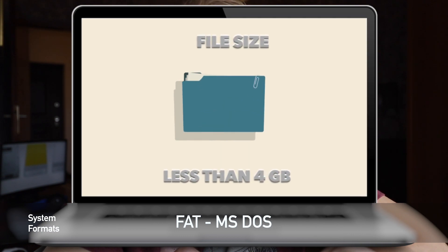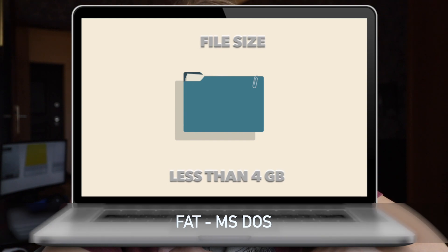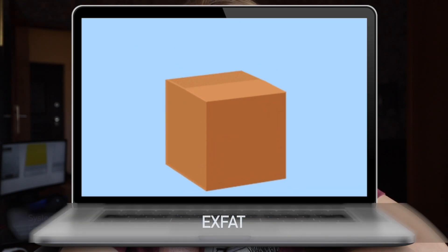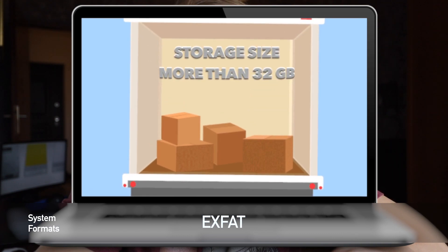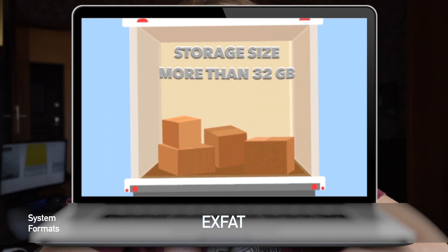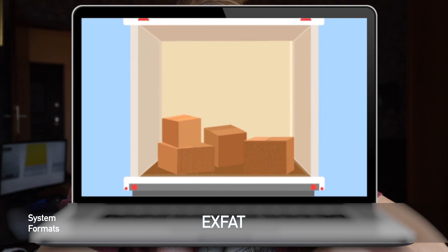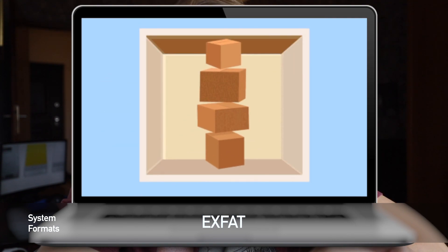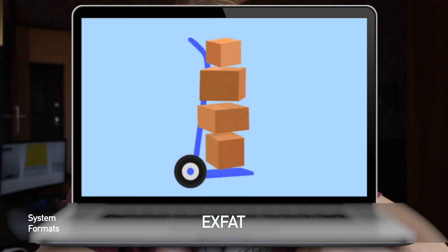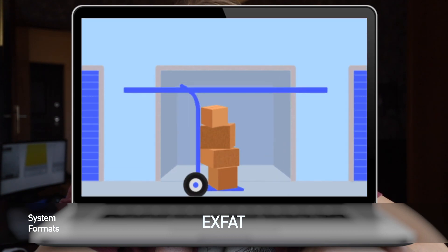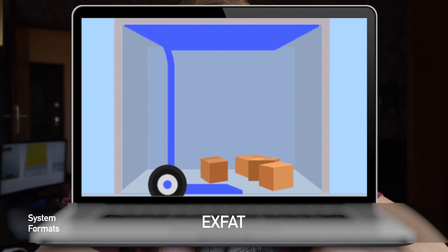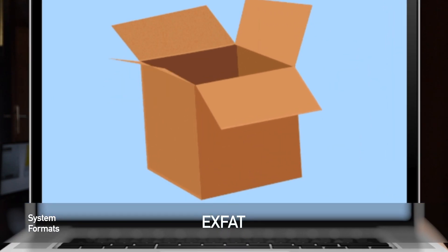One of the top disadvantages of FAT is that it can only work with files up to 4GB in size. I think exFAT is a good option for external hard drives, especially for large-capacity removable storage devices. So if you have a larger disk with storage over 32GB, I would definitely recommend choosing exFAT. If you are looking for good compatibility between Mac and Windows, exFAT format is the best.